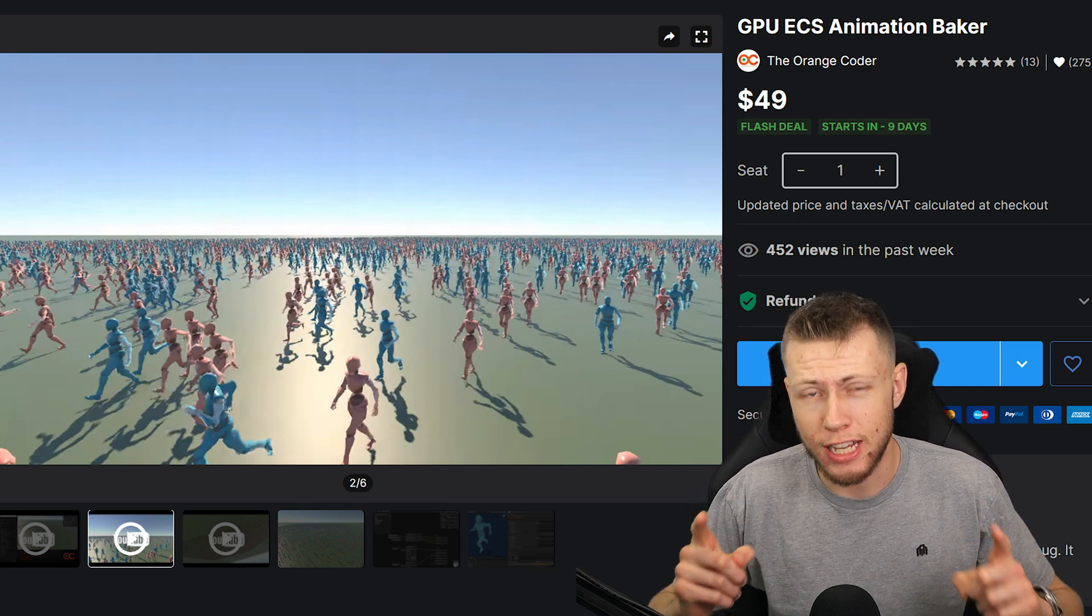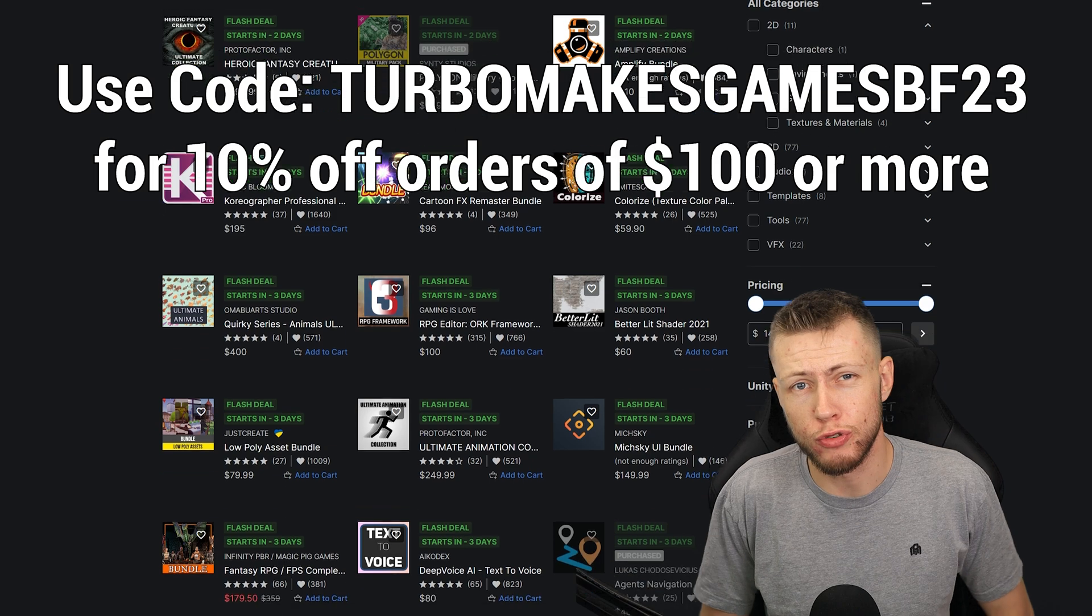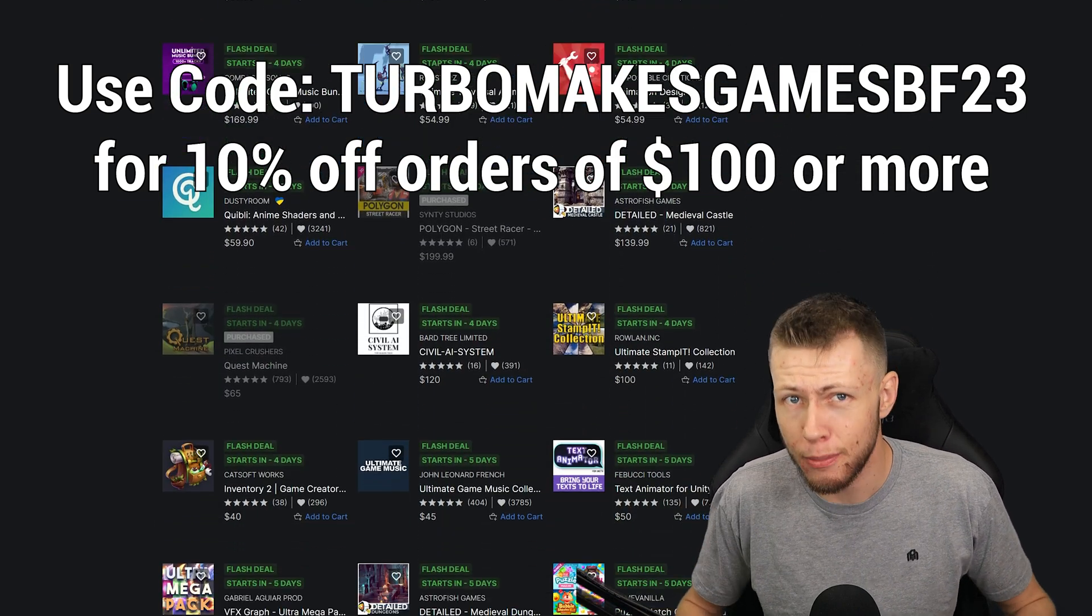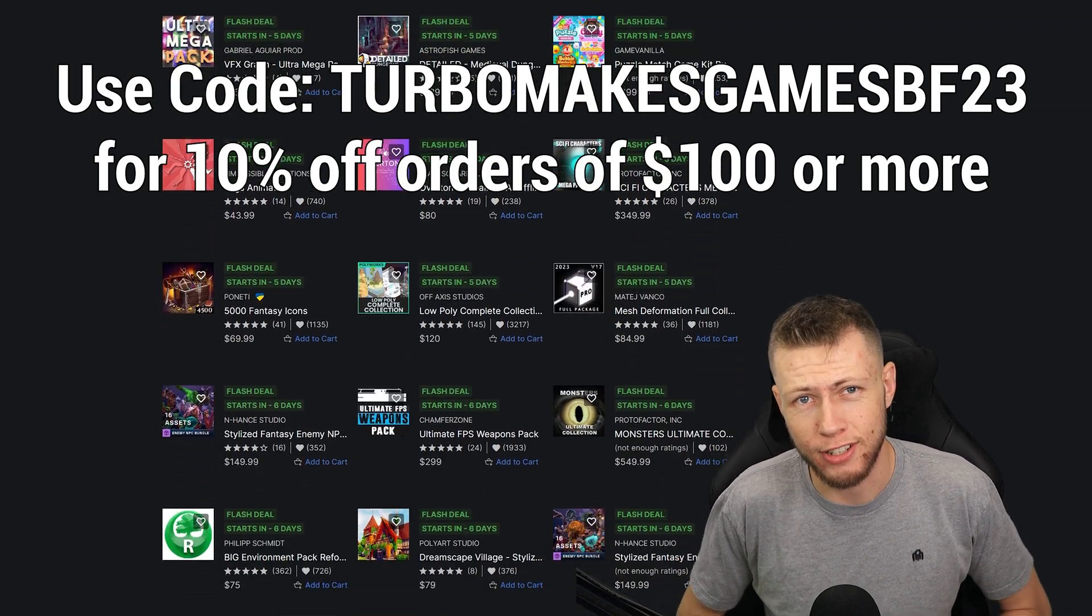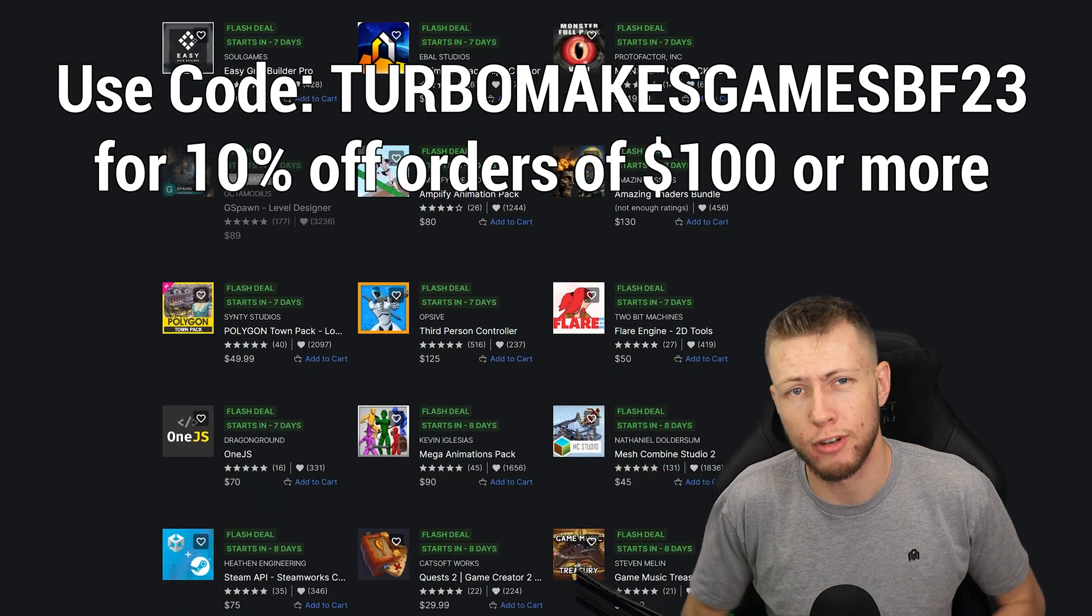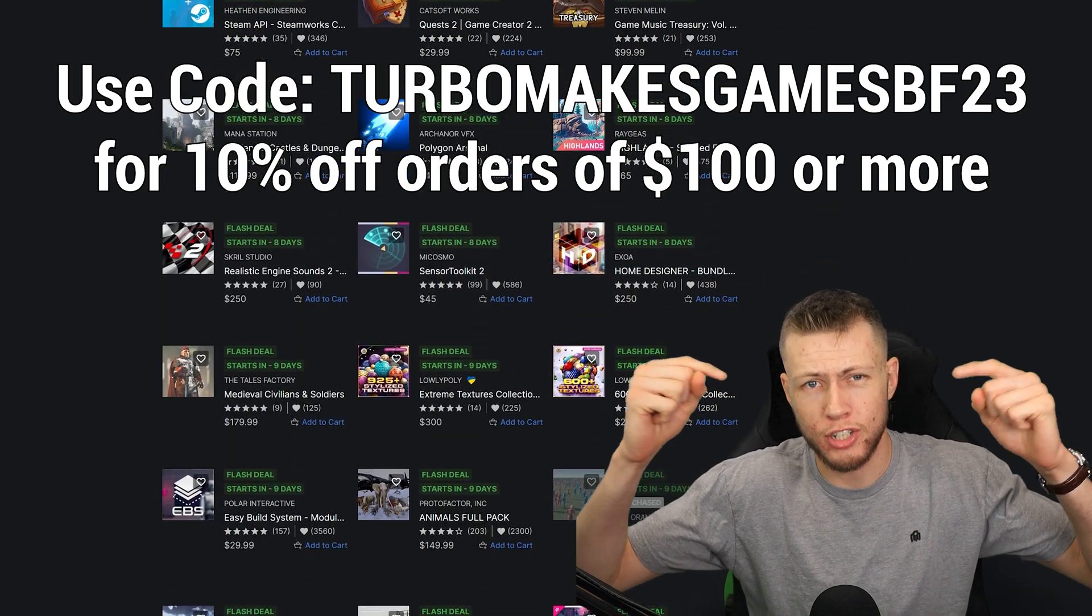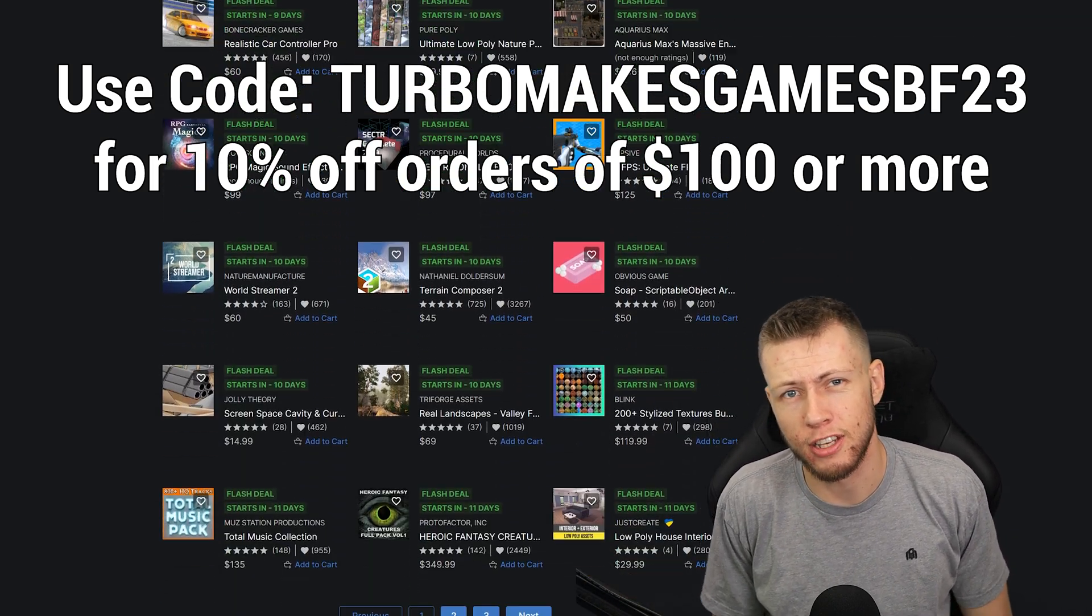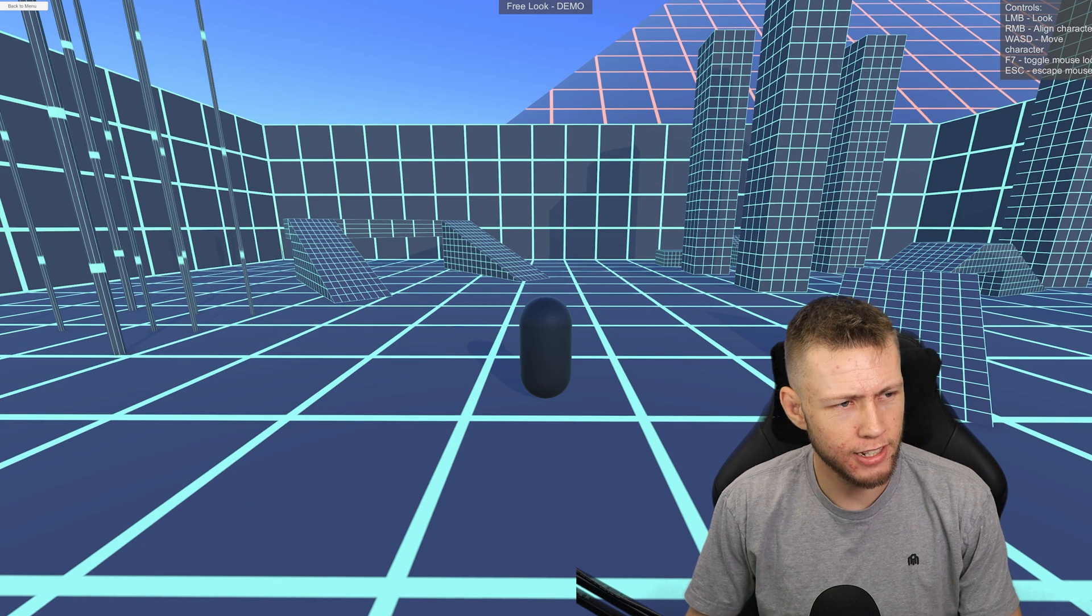Some of my favorite assets like the Agent's Navigation Package as well as the GPU ECS Animation Baker. And as an added bonus, I do have a special coupon code for you to use. You can use TurboMakesGamesBF23 for an additional 10% off your entire order for all assets on sale. And yes, this does stack with the 50% and 70% off discounts already applied. So check some of the links down in the description below.